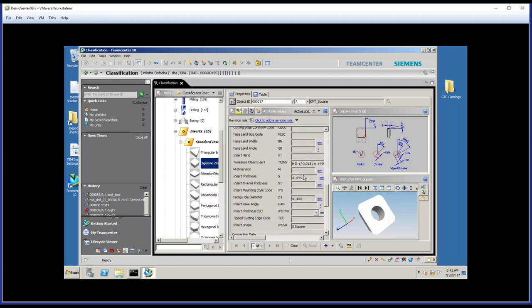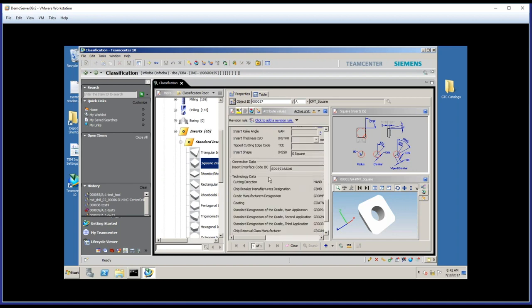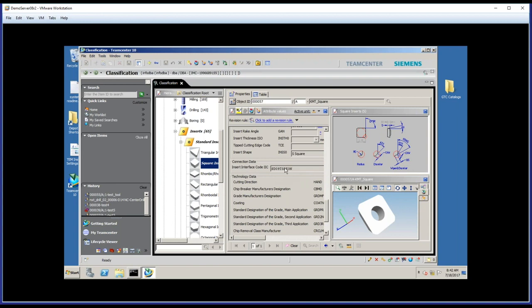If we look a little farther down, though, you'll see that there's something that we didn't do last week with the tools we made ourselves, and that is there's something called connection data, an insert interface code. This is part of what, in MRL, we call the guided component search. And it's useful in a situation where you have selected an insert, and now you want to find a face mill body to attach it to.